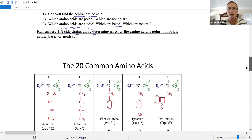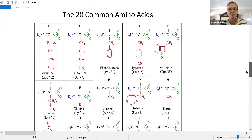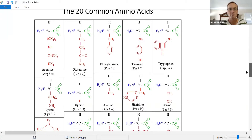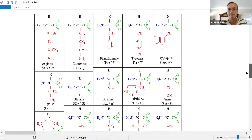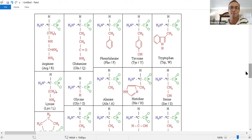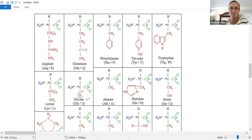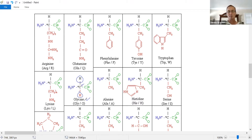There is one achiral amino acid among the 20 most common. Can you find it? Look for a carbon that does not have four different groups. It's glycine — there are two identical hydrogens on the alpha carbon. Since not all four groups are different, glycine is not a chirality center. Glycine is the only achiral amino acid.